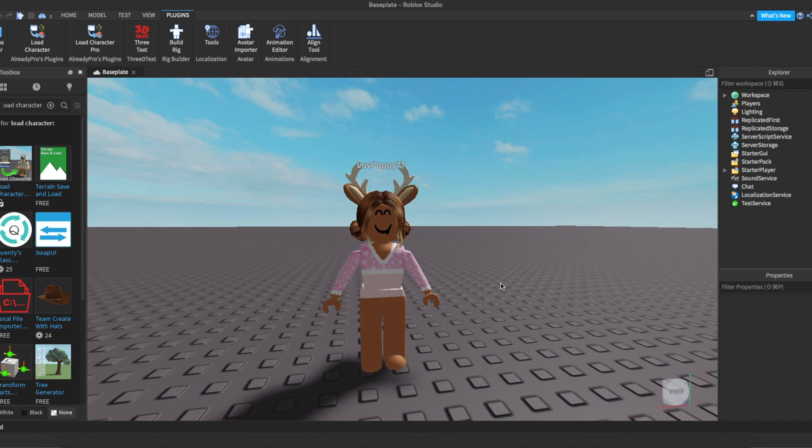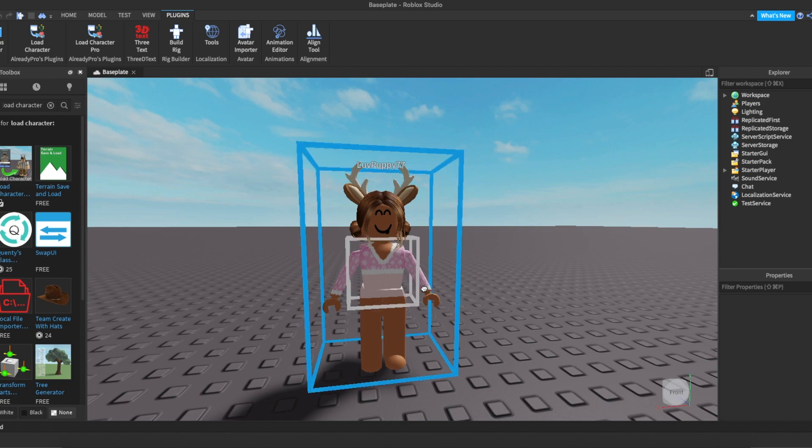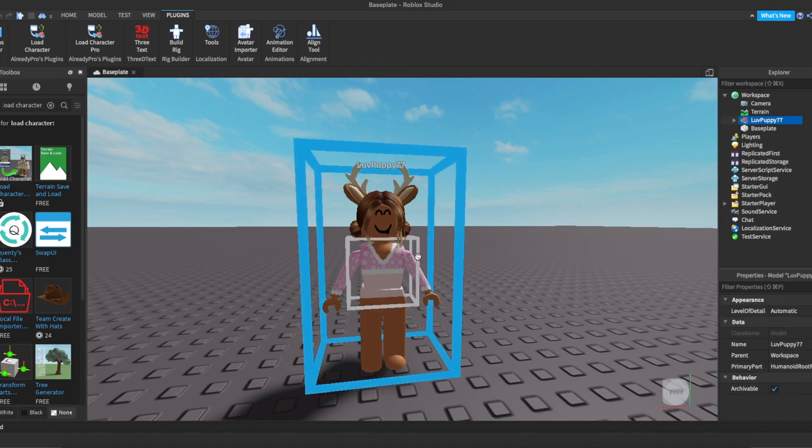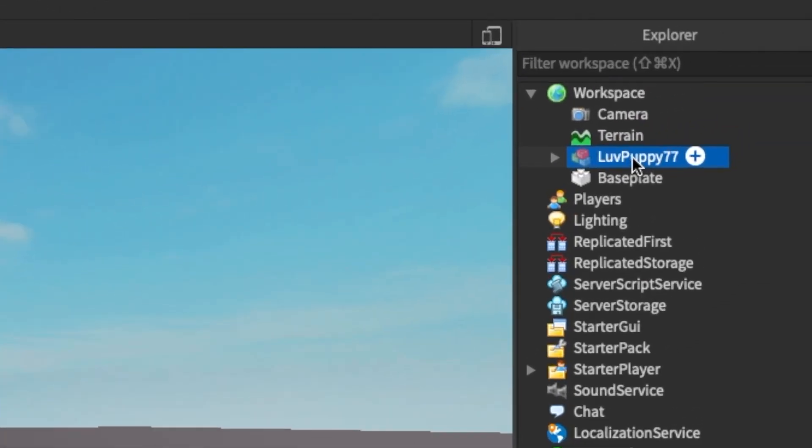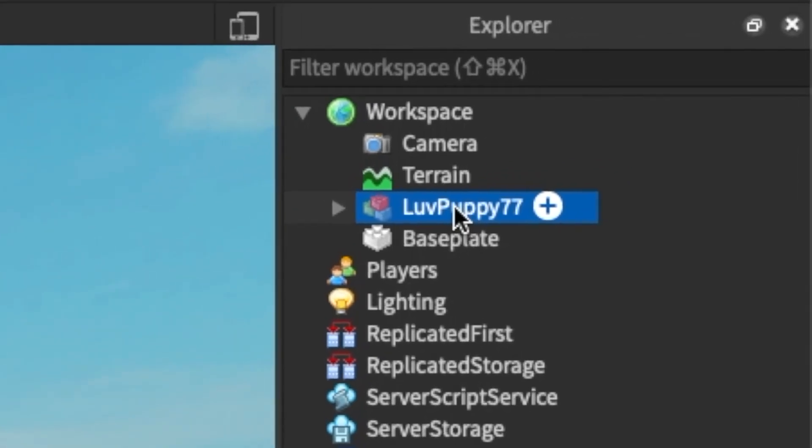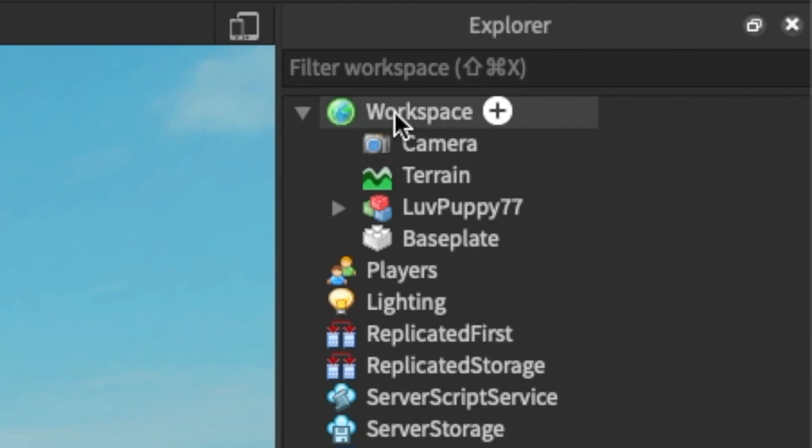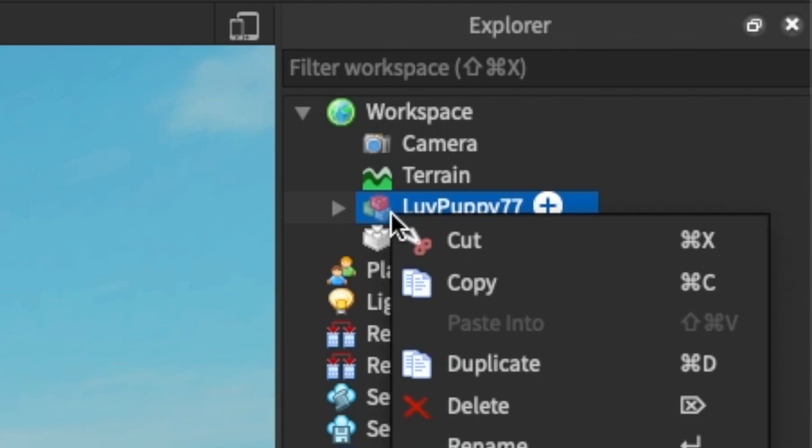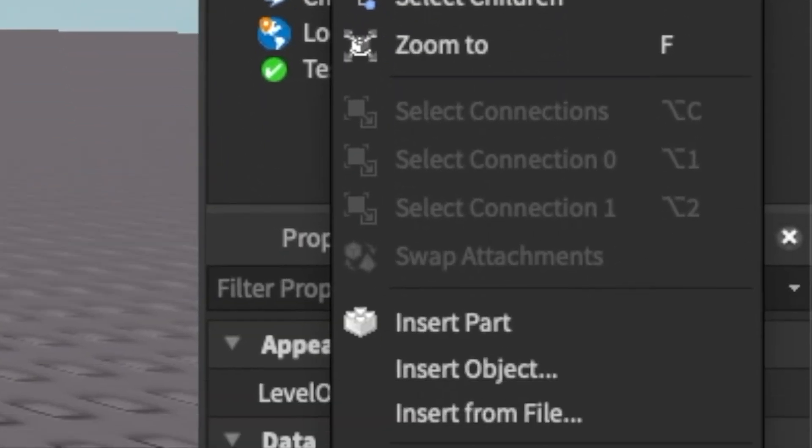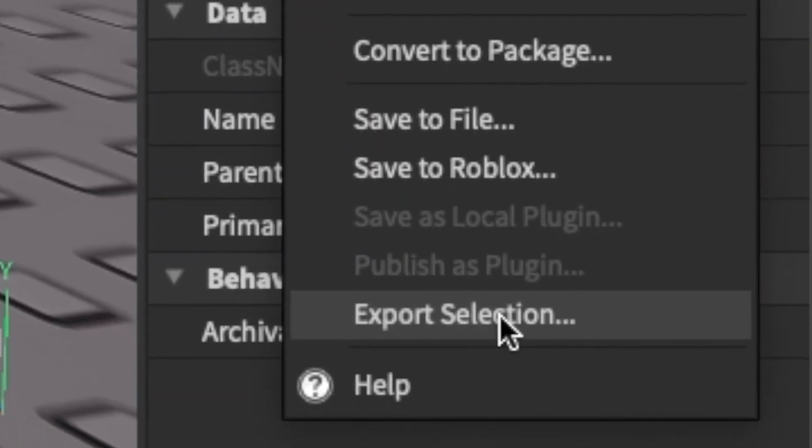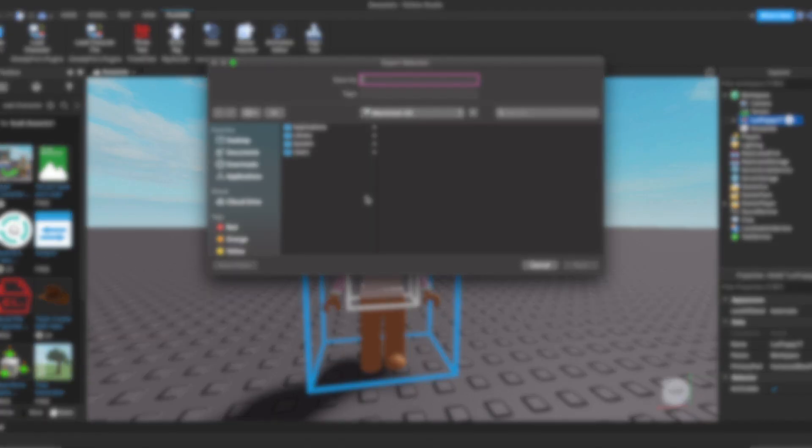Once your character is loaded in, go over to your explorer to export your character to your computer. Open up your workspace and select the username. Right-click and go down until you see Export Selection. Then save your character wherever you'd like on your device.